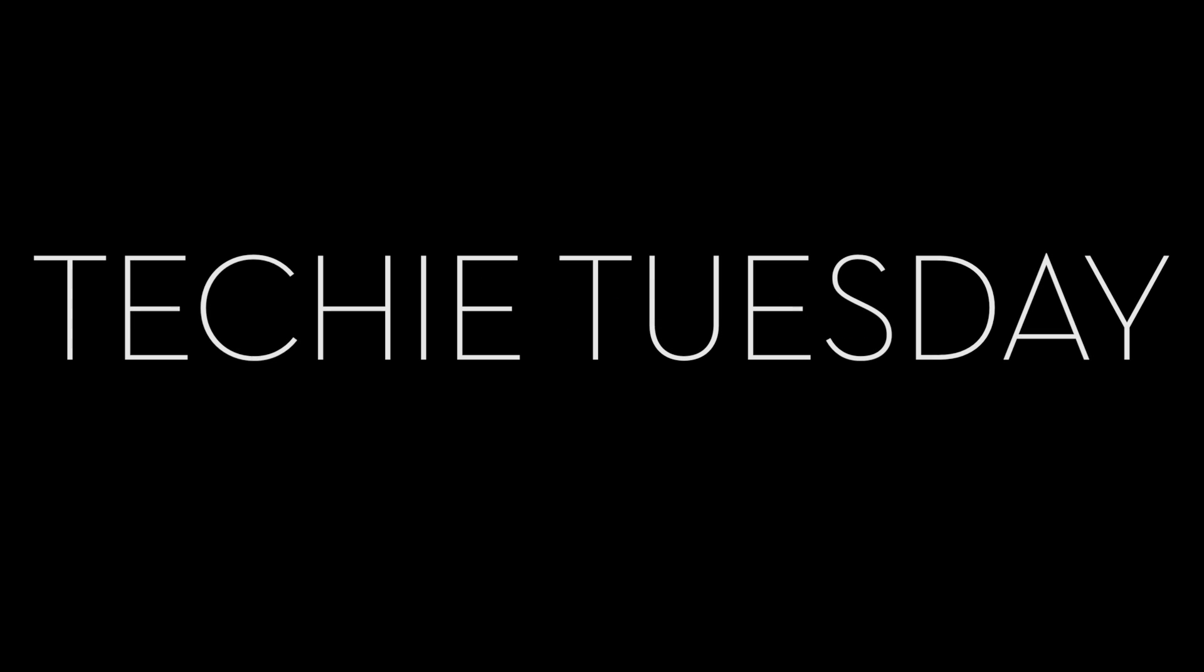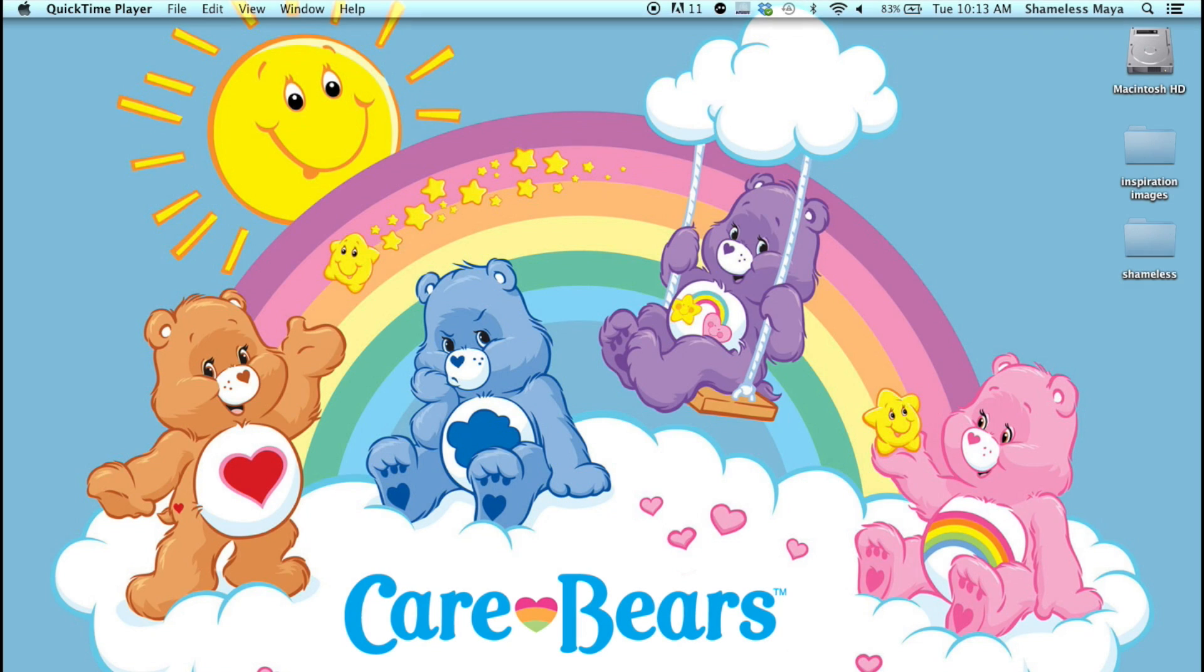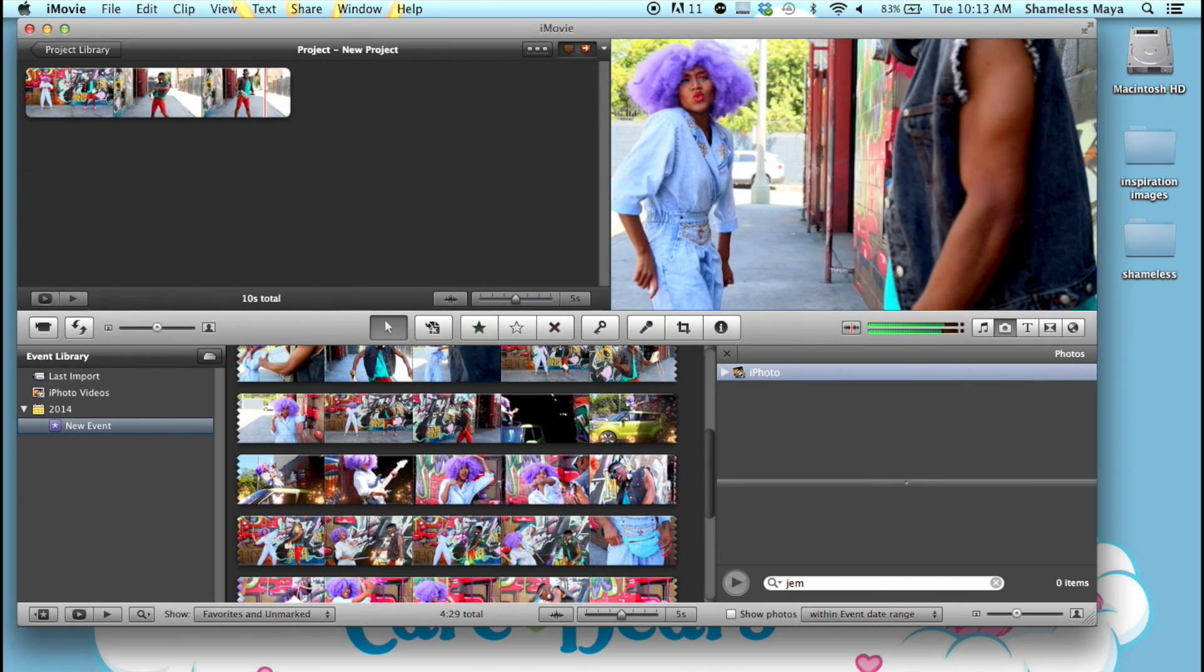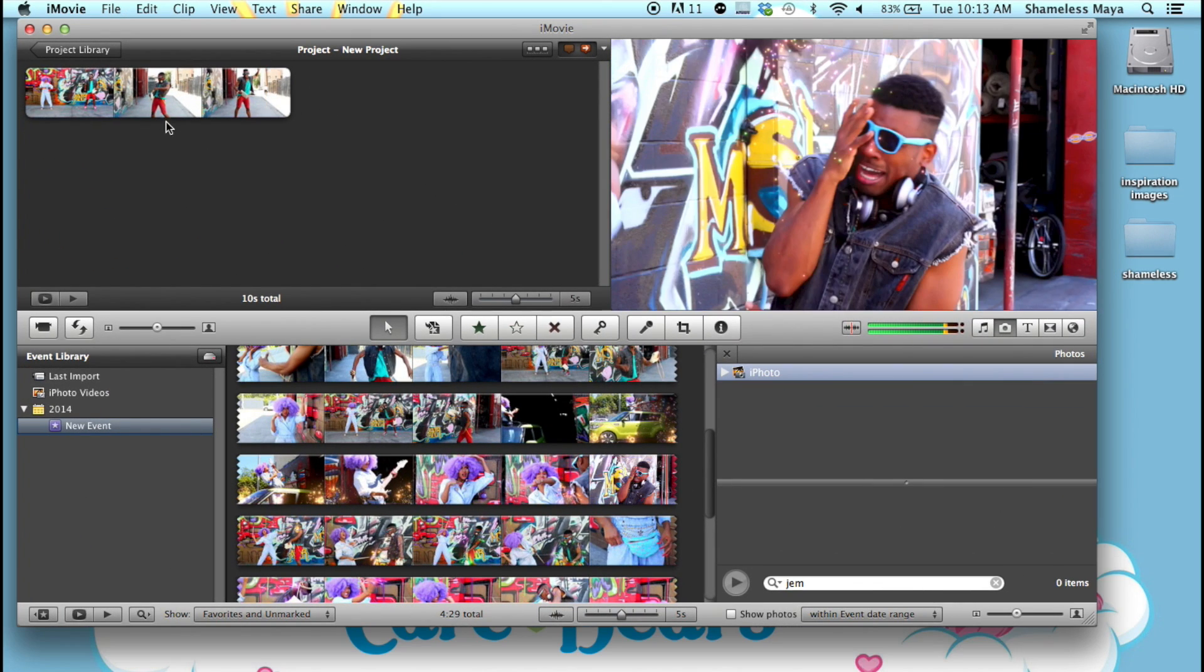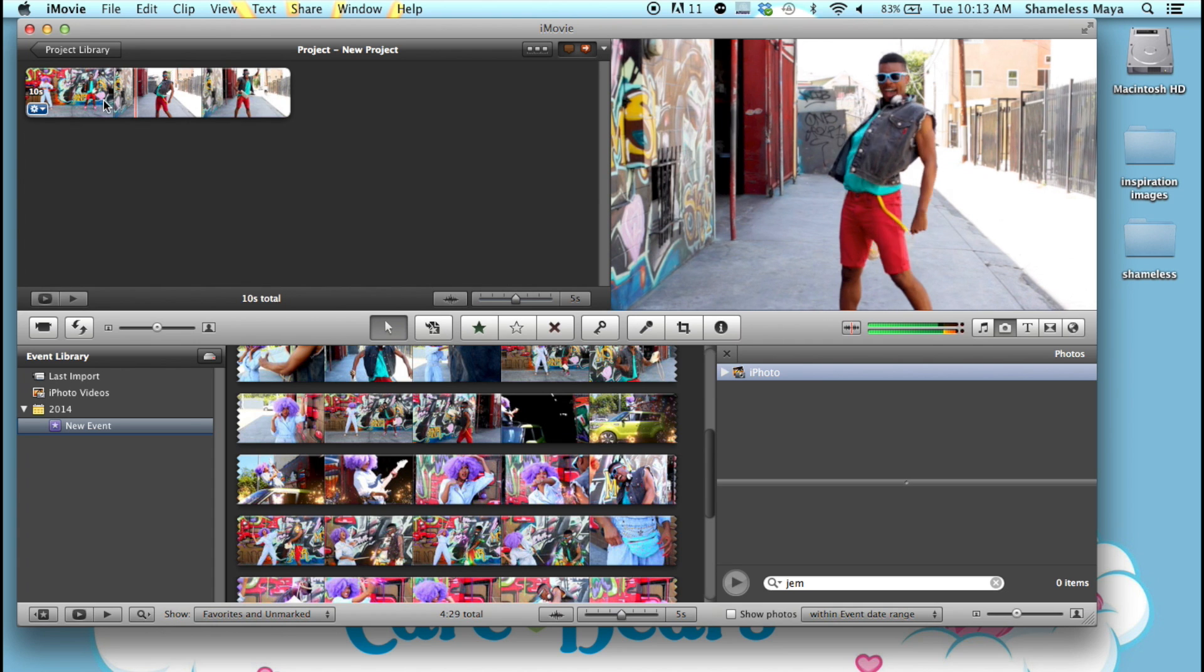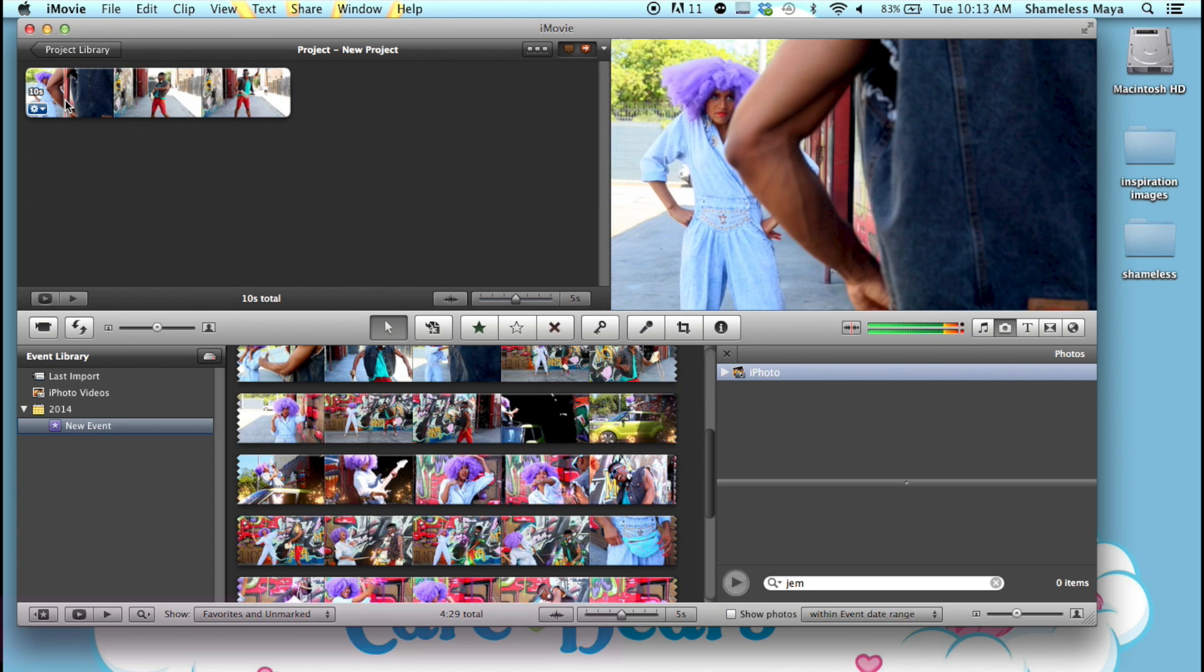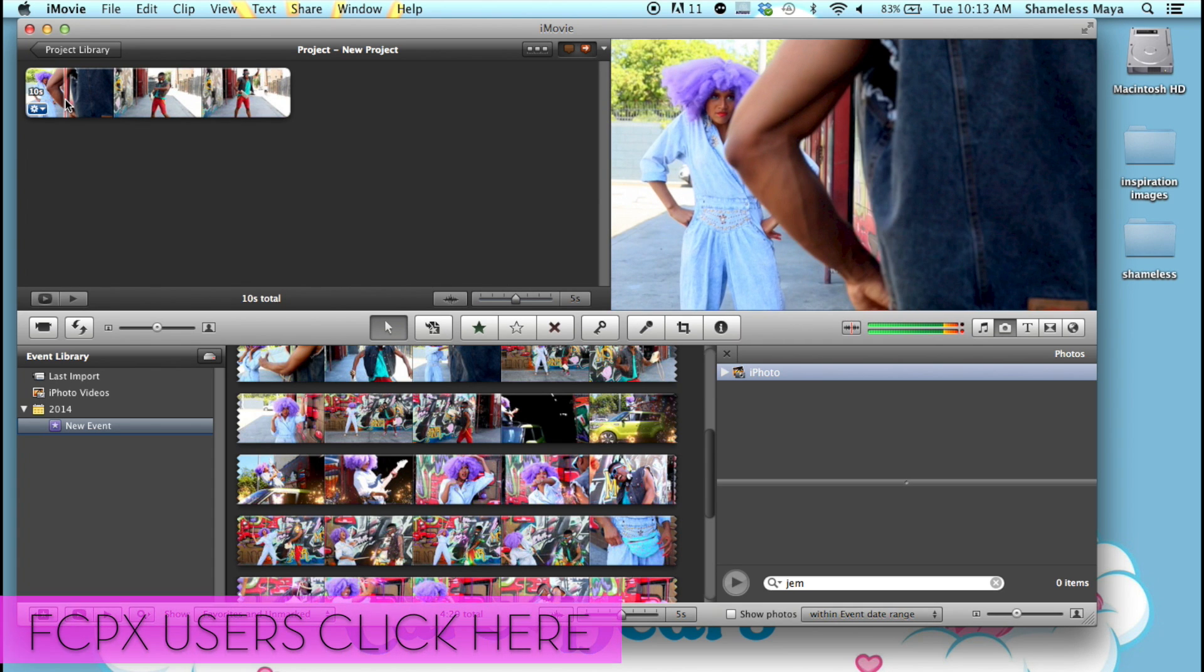Shameless Presents. What up beautiful people, it is your homegirl Shameless bringing you another Techie Tuesdays brought to you by the Care Bears. Because sharing is caring. So photos and video. I'm going to start off with iMovie and then break it down in Final Cut. And because I operate on Macs, I can only teach you what I know, which is Mac-based programs.